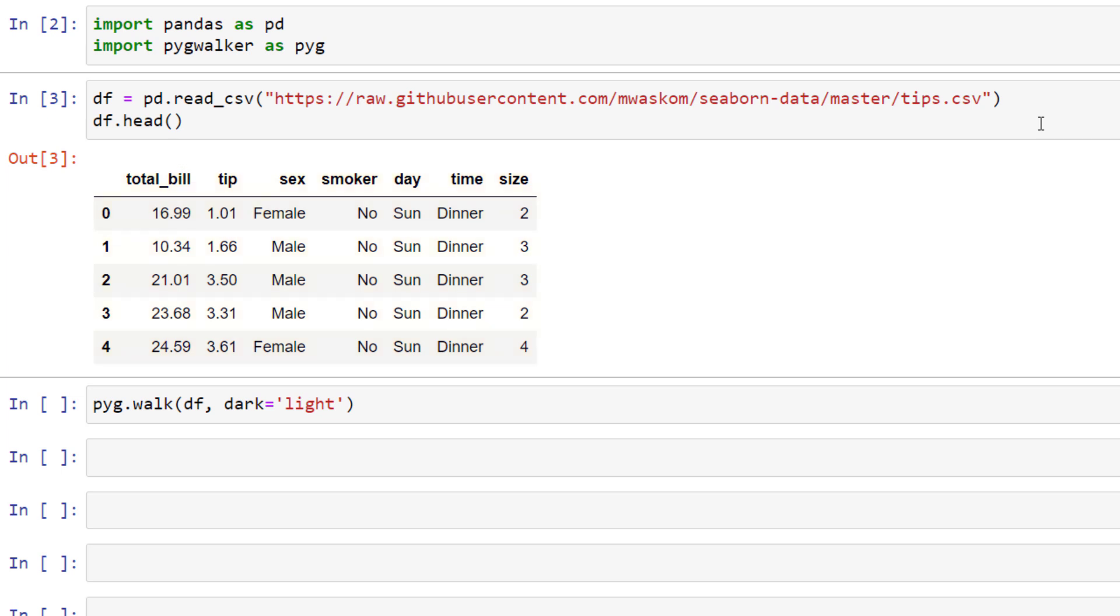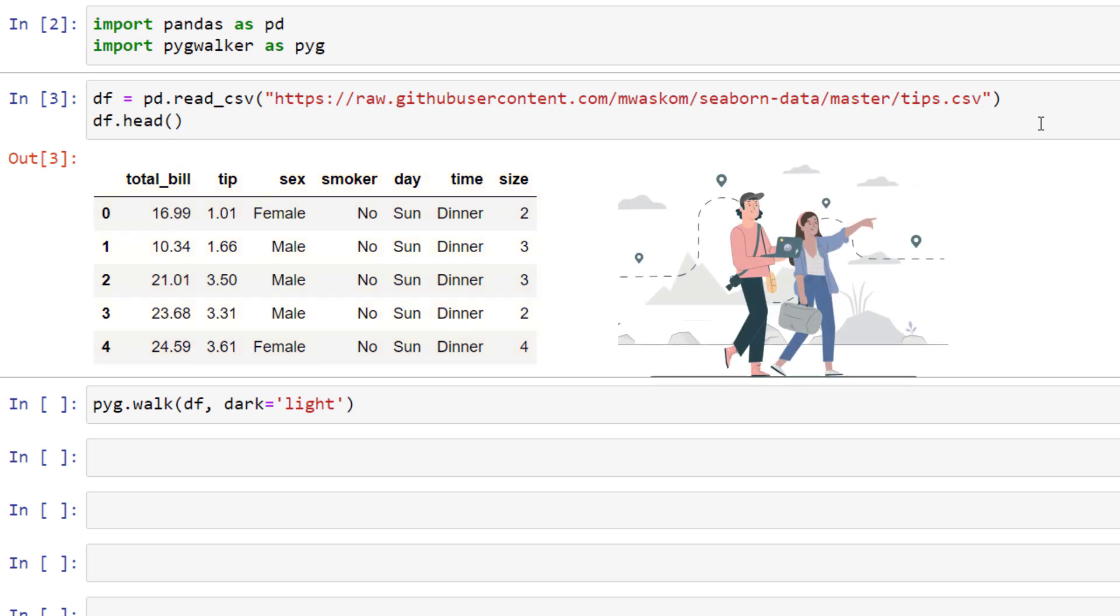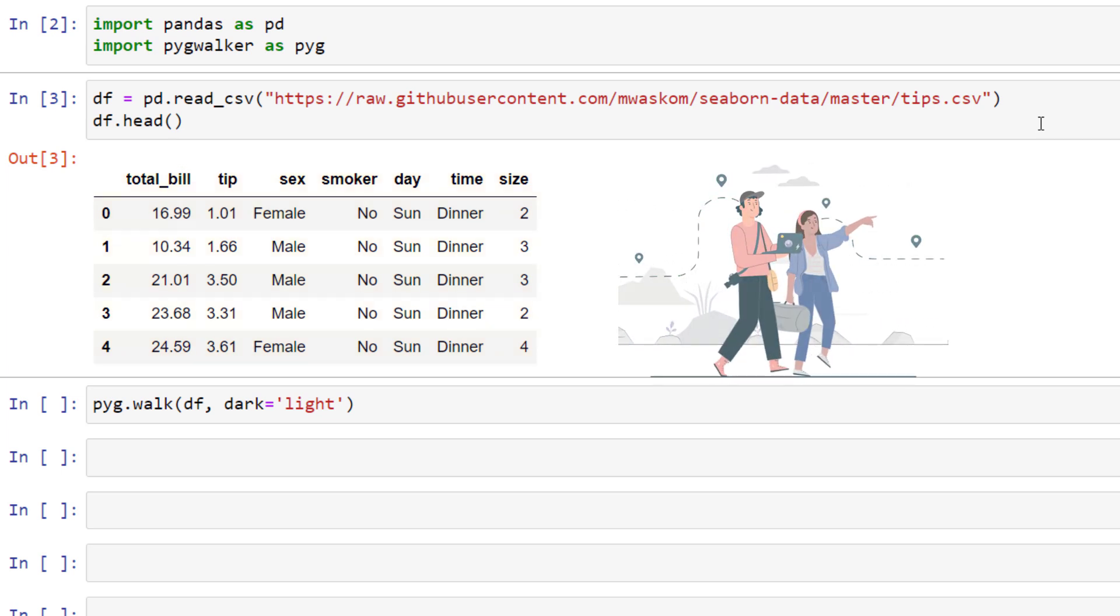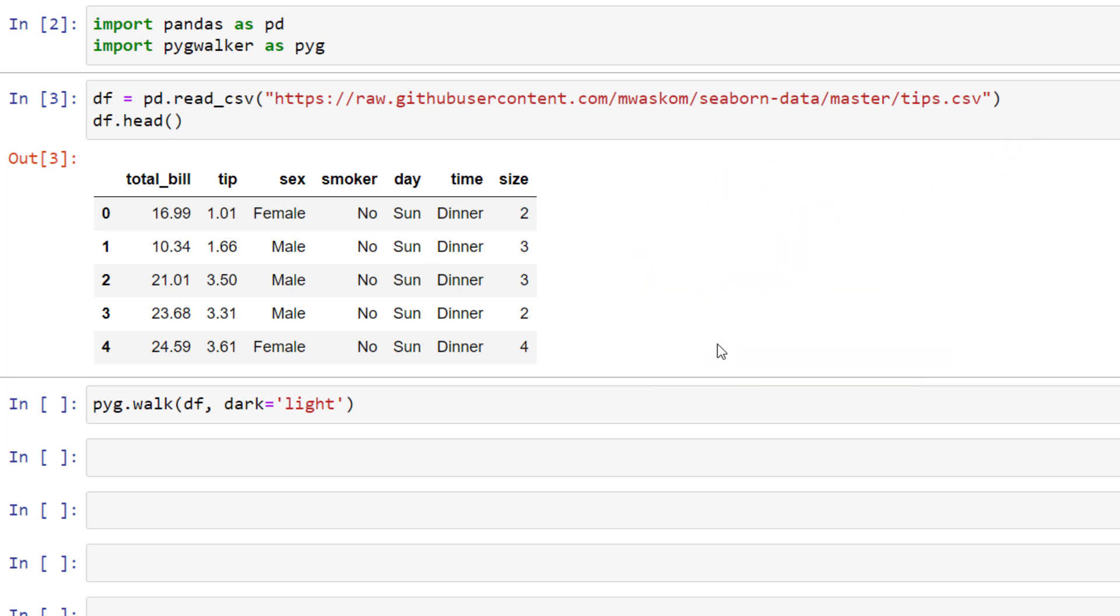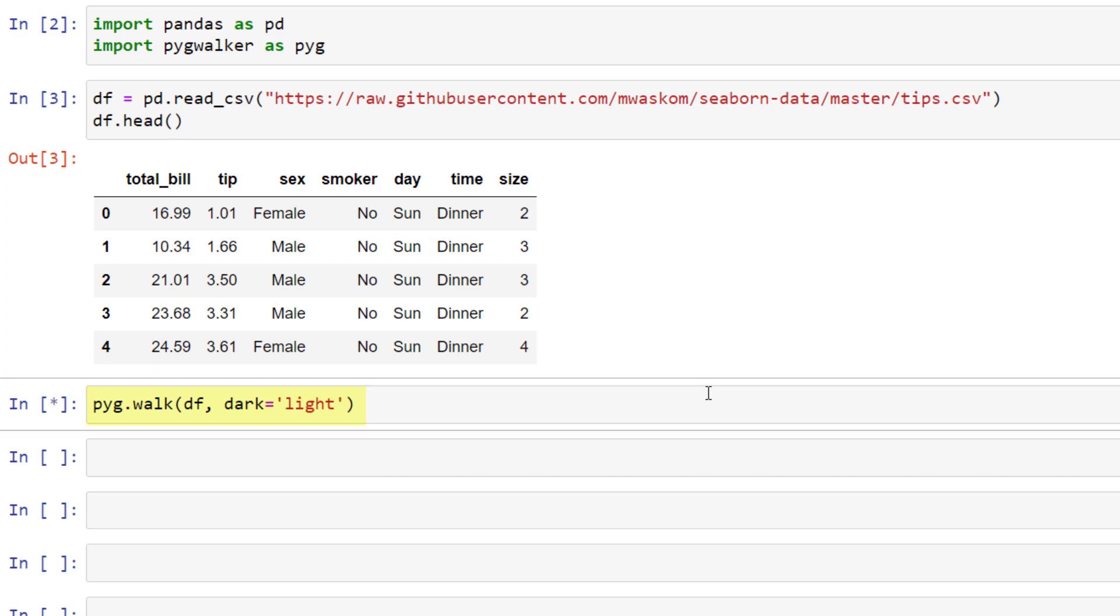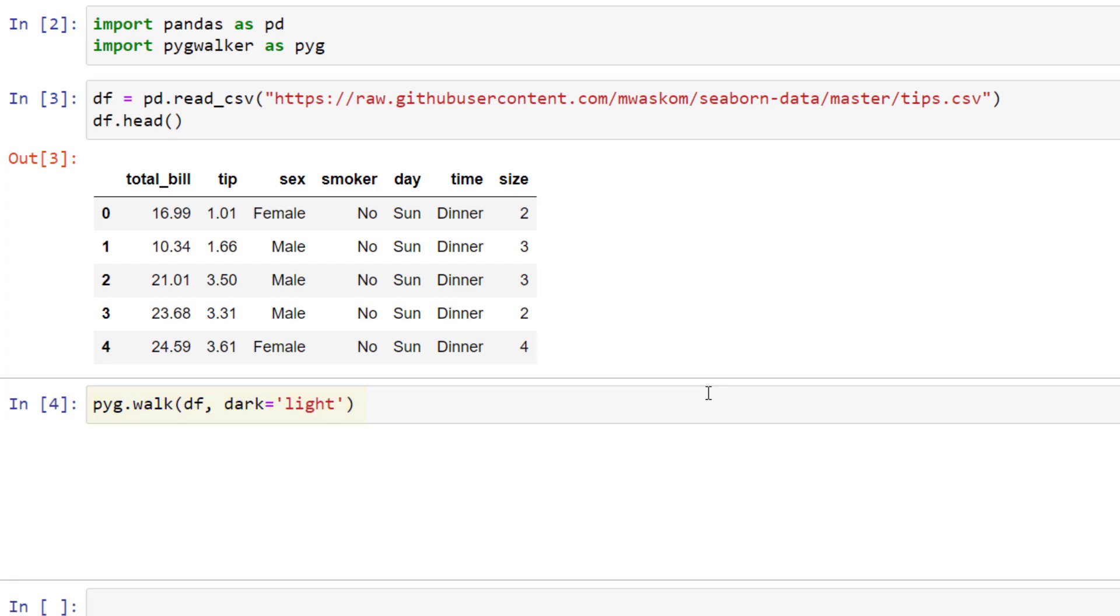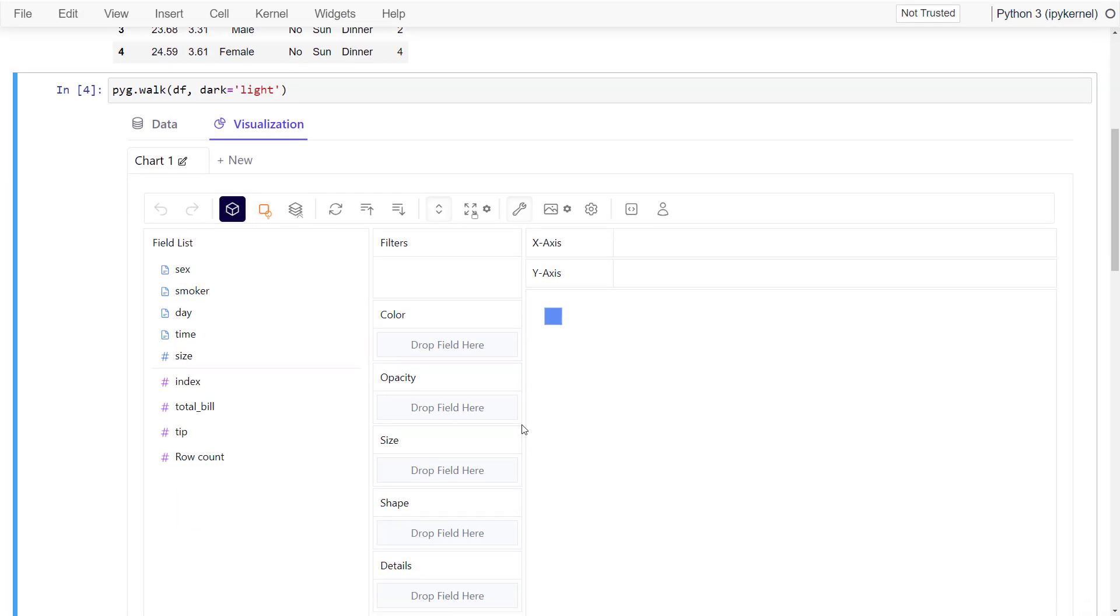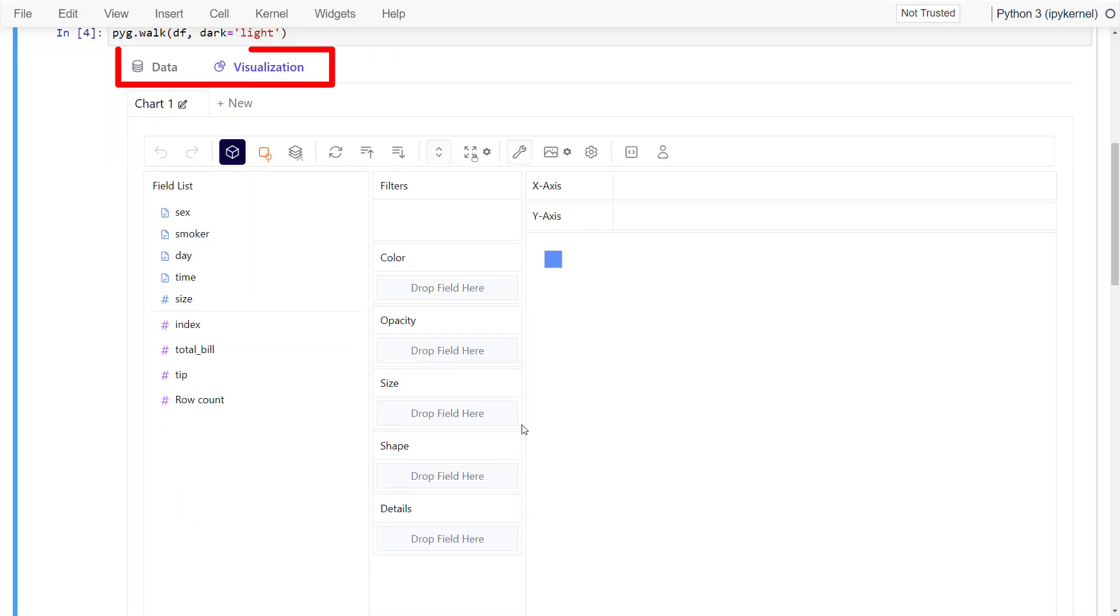Alright, now let's assume you want to explore this dataset. Instead of plotting it in different ways, you can simply call pyg.walk and pass in your dataframe. You could also specify if you want to use the dark or light mode. After executing this line, you will get this canvas with two tabs.